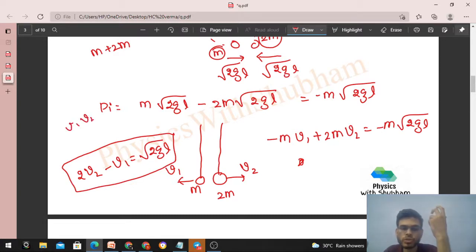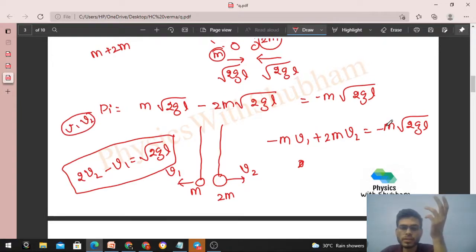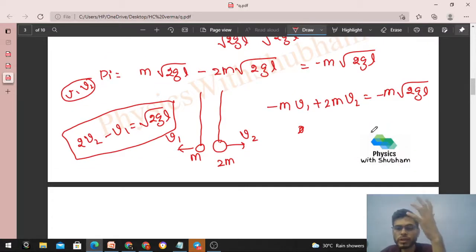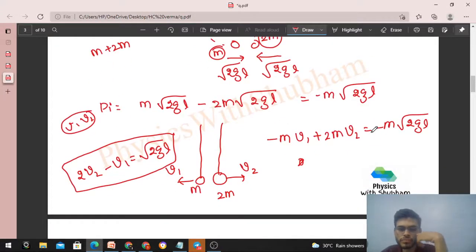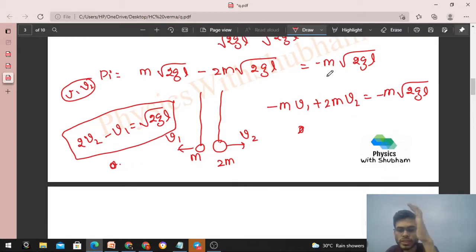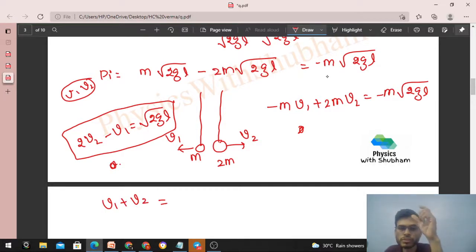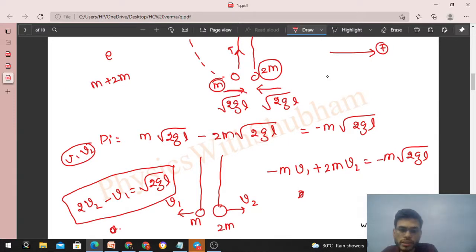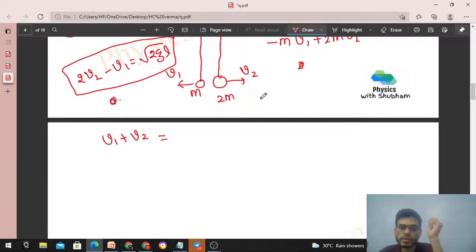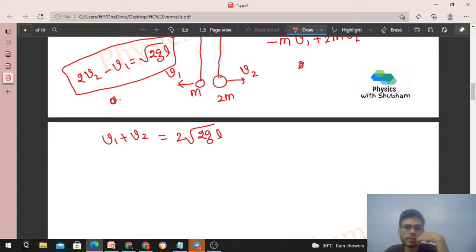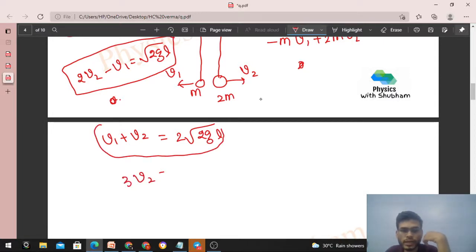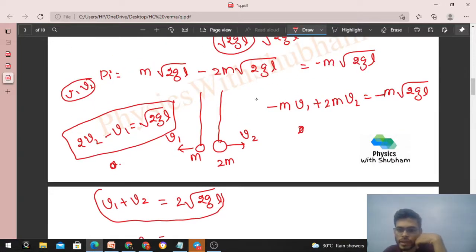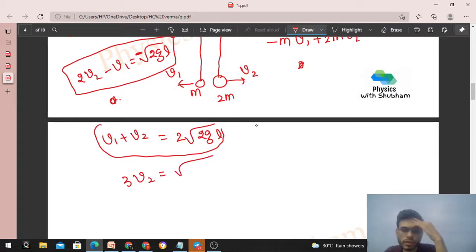We need a second equation since we have two unknowns v₁ and v₂. That comes from the coefficient of restitution e = 1 for elastic collision, meaning velocity of separation equals velocity of approach. After collision both balls move in opposite directions, so velocity of separation = v₁ + v₂. Before collision both balls were approaching each other each at √(2gl), so velocity of approach = 2√(2gl). Therefore: v₁ + v₂ = 2√(2gl). This is the second equation.